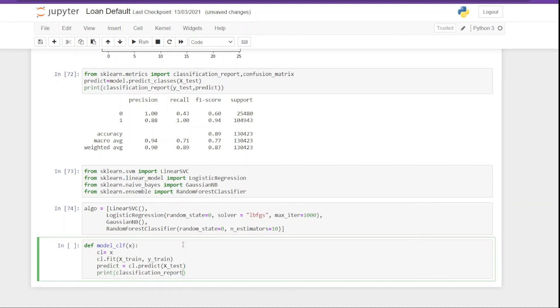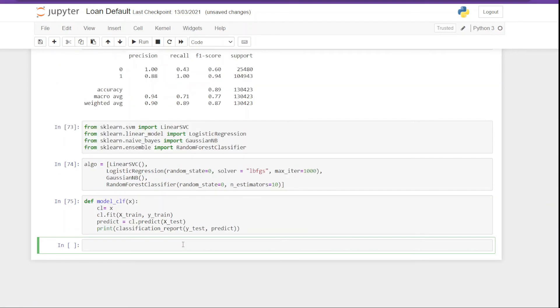So once we have the prediction, we need to know how accurate our model is. So in that case we are going to print classification report, and that's all we have to do for this function. Now if you have been following my video, you know what I'm going to do next. So next I'm going to run a for loop on the list of models we have.